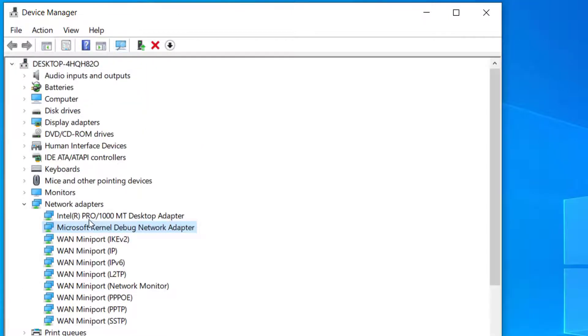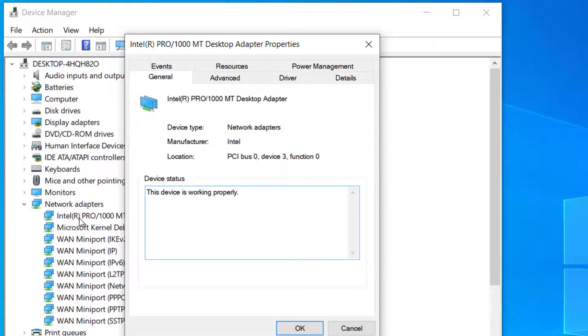Now after that, you have to double click the device that you are having problem with. Right now I cannot show you the exact problem because I have already solved that issue on my PC.